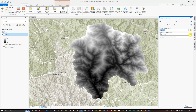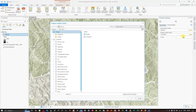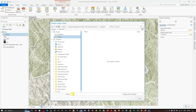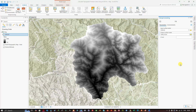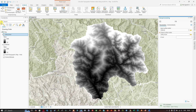In the Fill tool, select your DEM file as the input surface raster. Choose the output file location and save it as fill_dem.tiff. Click Save, then click Run. We now have our filled DEM.